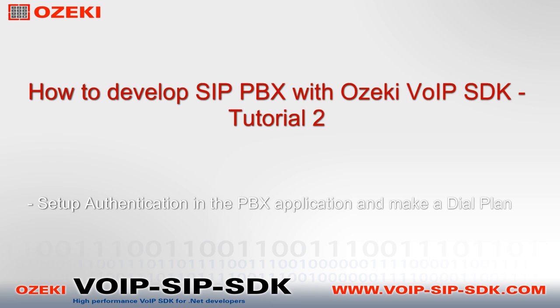Welcome to Ozaki's How to Develop SIP PBX with Ozaki VoIP SDK Tutorial Part 2. In this video I will show you how to set up authentication in your PBX project. With this function you can manage who can register to your system.